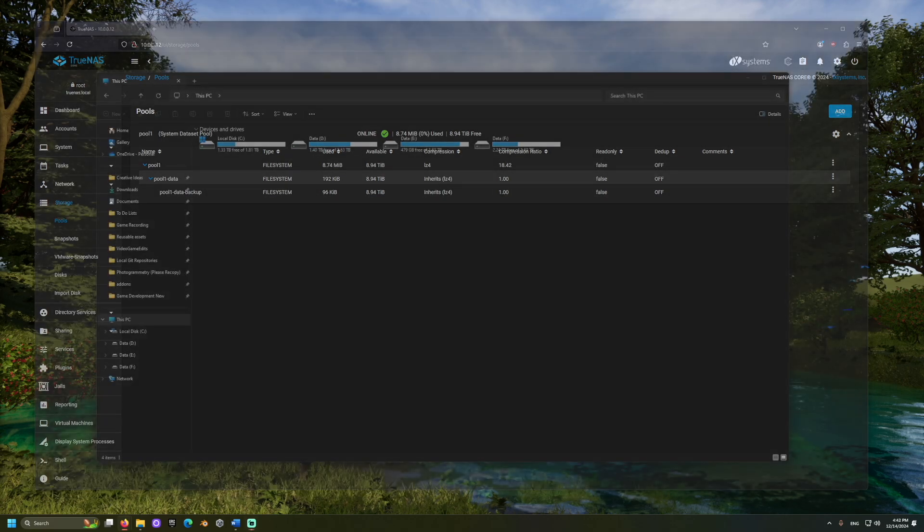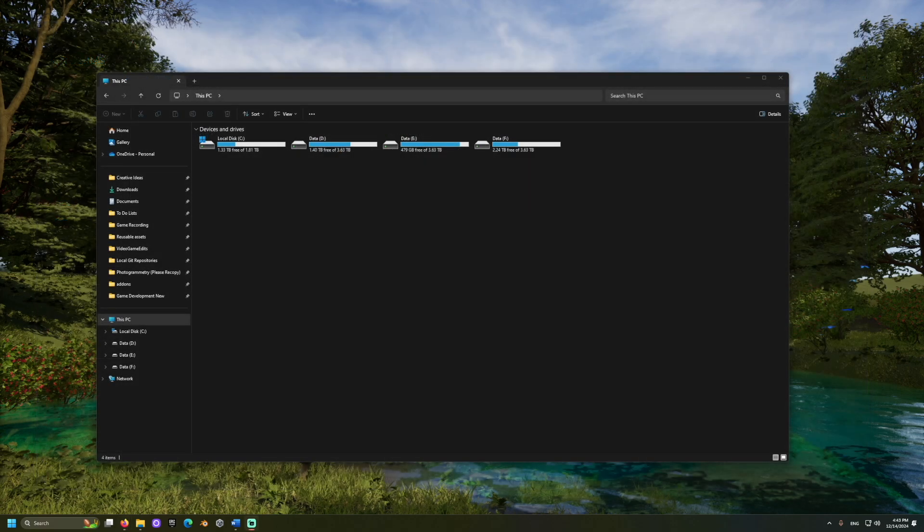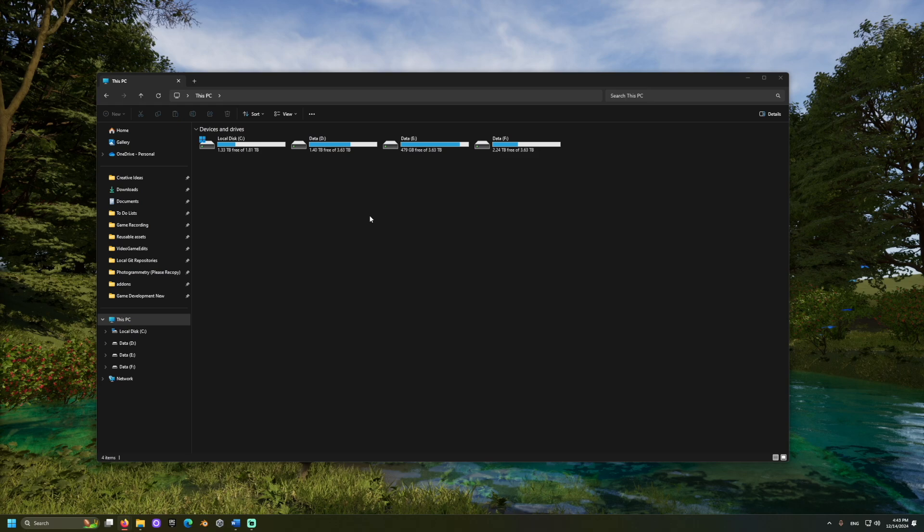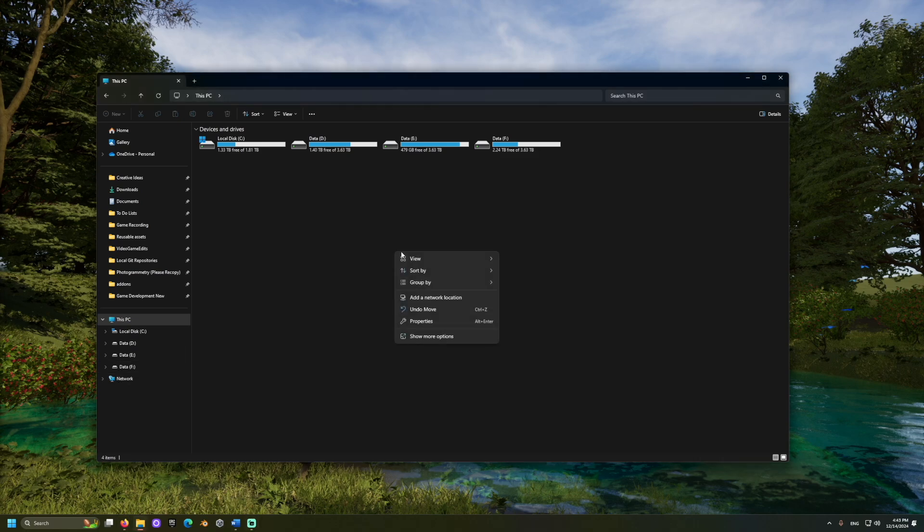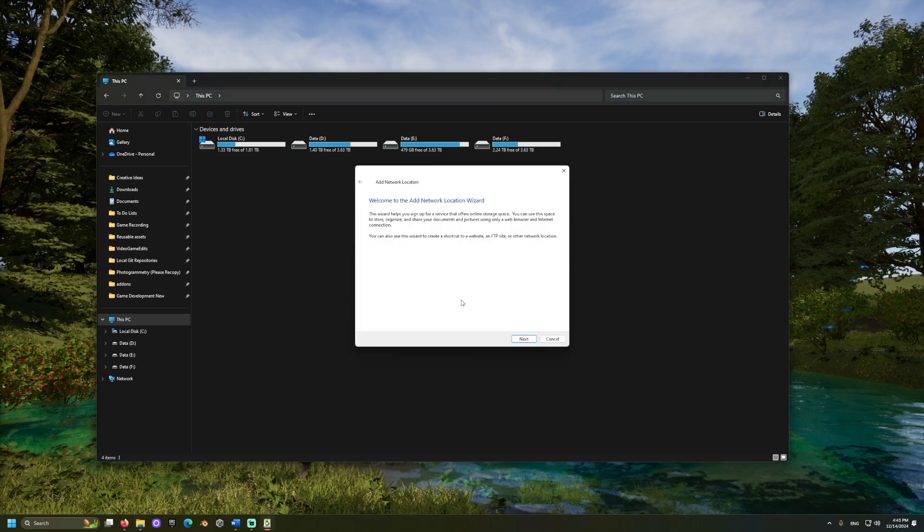Now, we can connect our Windows computer to the backup drive. Open a file explorer on your Windows machine and go to the This PC tab. Right-click and select Add a Network Connection. We want to choose a device on the network.